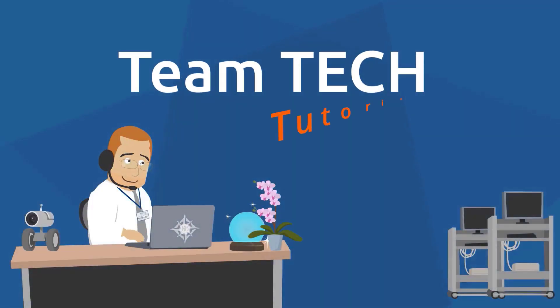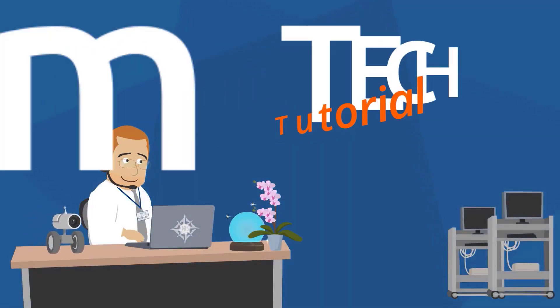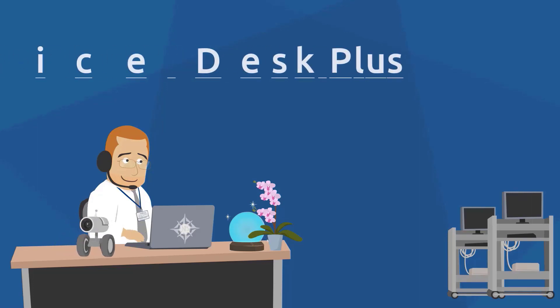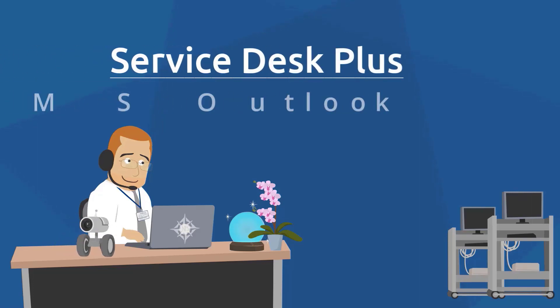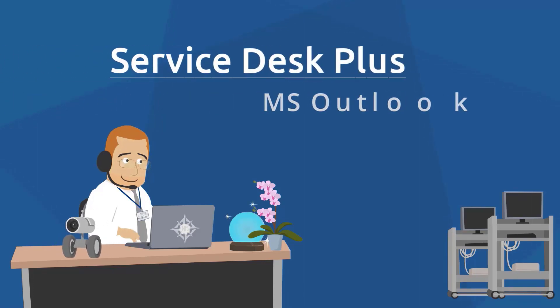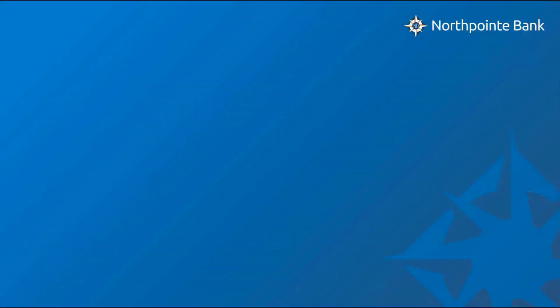Hello and welcome to this Team Tech tutorial. In this tutorial, we're going to show you how you can use the Service Desk Plus for Email tool to create a request for tech assistance from the Team Tech Service Desk.